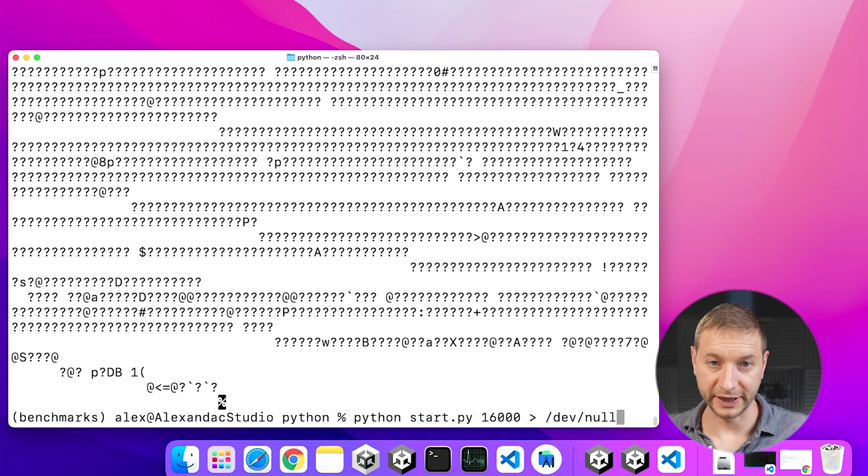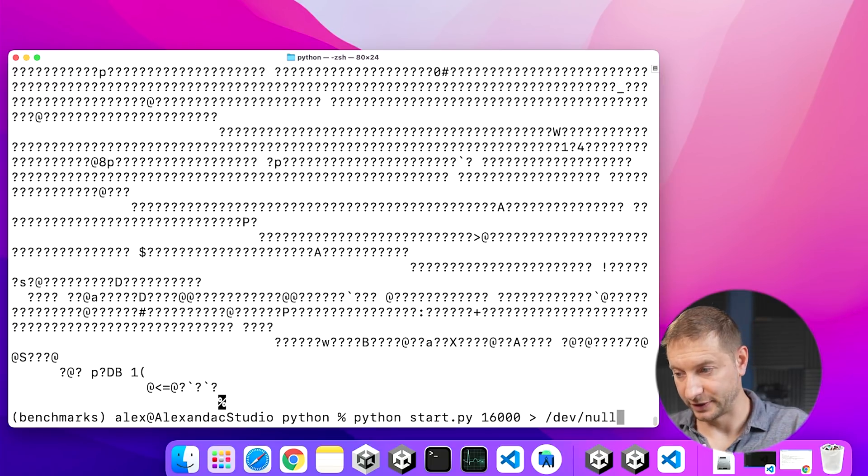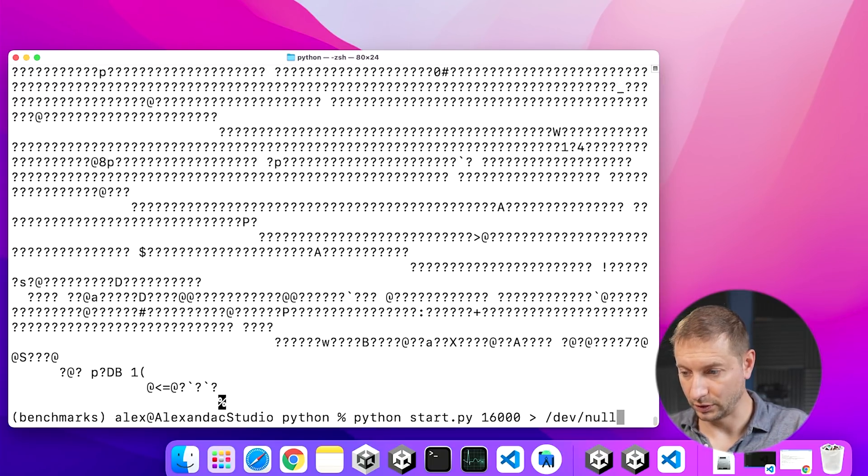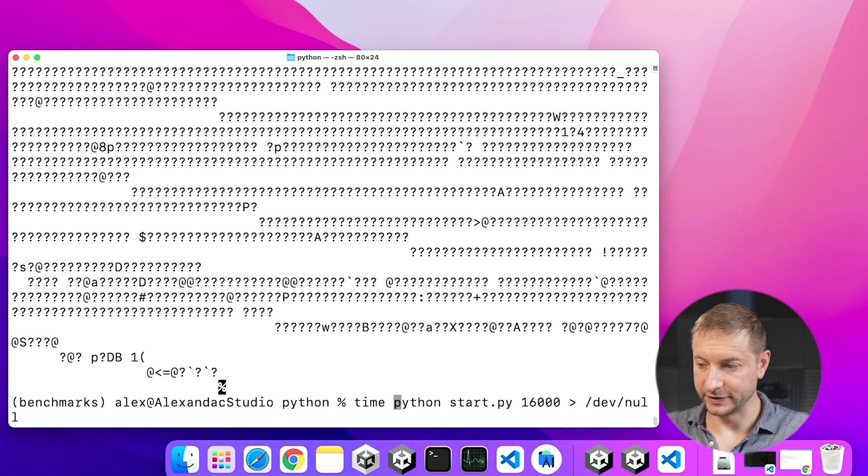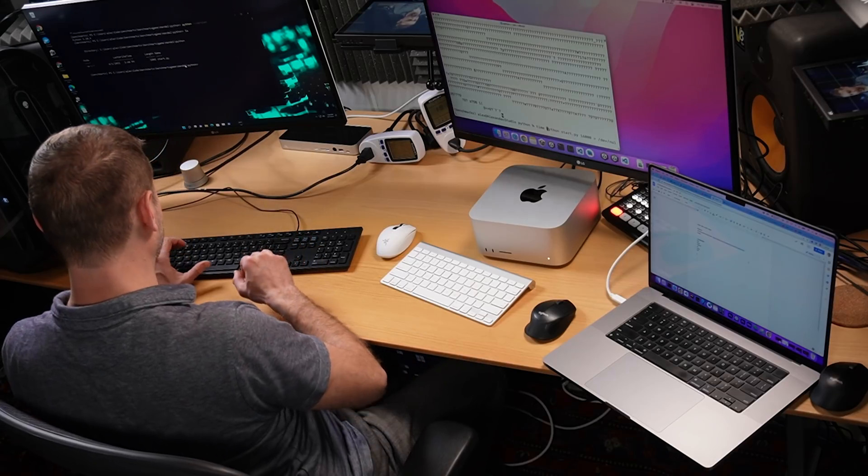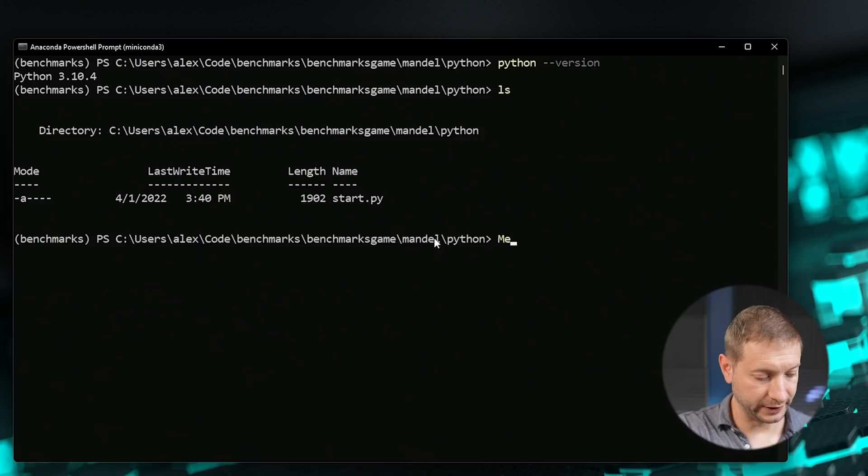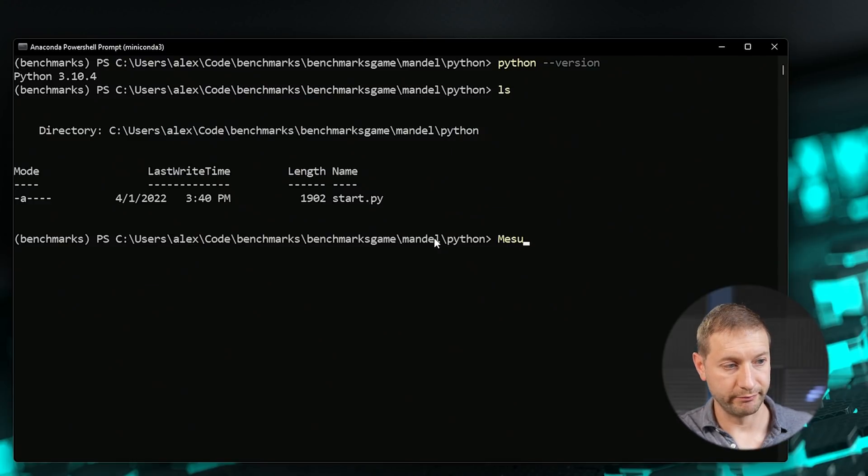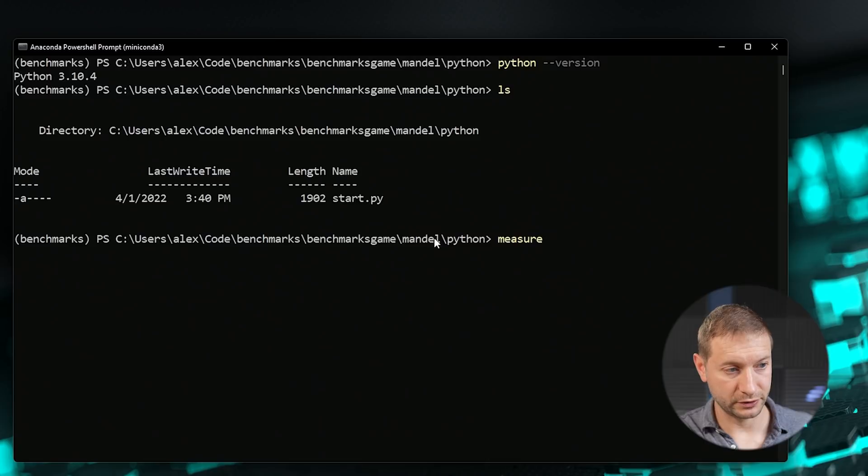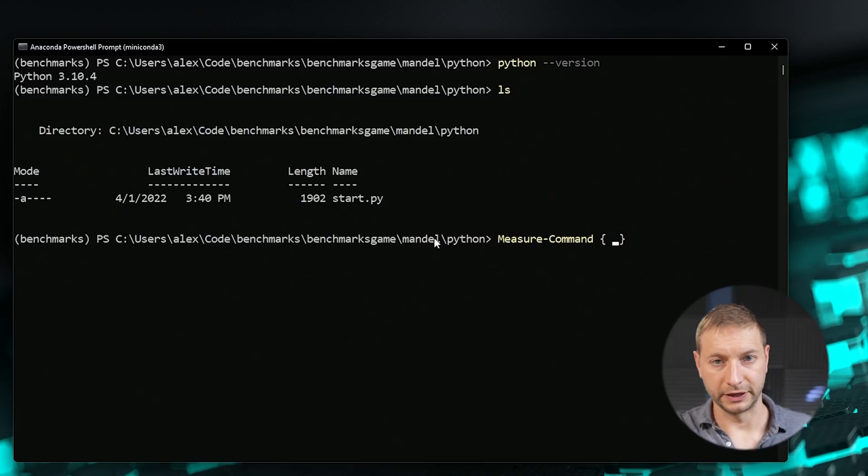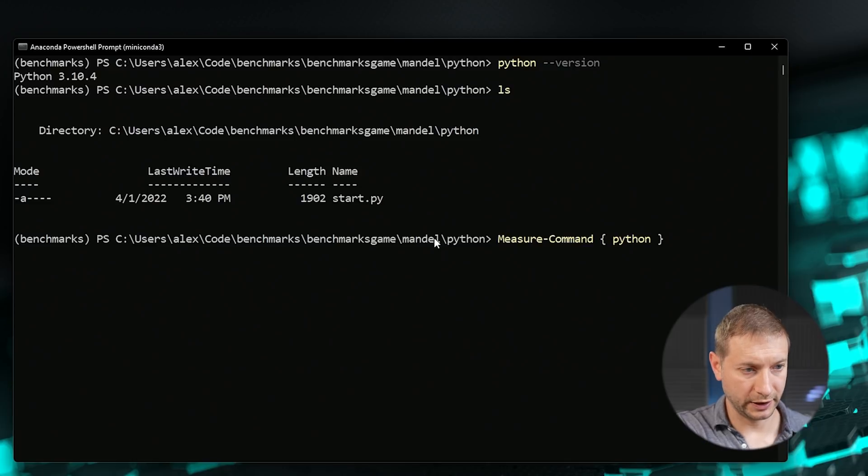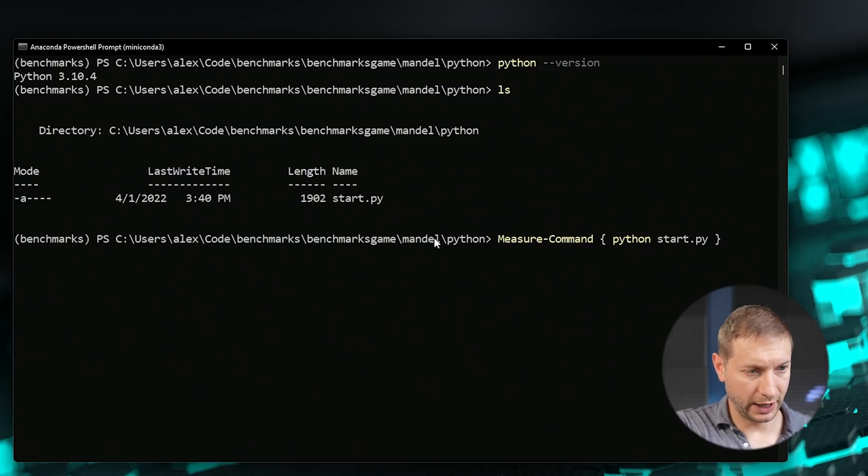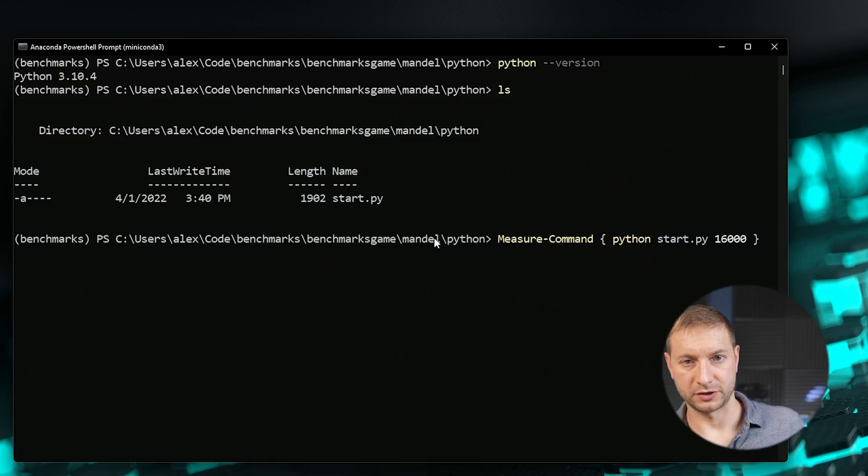And I also want to time this command, the execution of this whole process. So I'm gonna go to the beginning of the line and give this the time command - simple as that. That's gonna be the setup for the Mac. Windows is gonna be a little bit different because I'm gonna use PowerShell's measure command. There is no time command on Windows, so we have to use measure command. And in curly braces I'm gonna give it the command to execute, which is gonna be the same: python start.py 16,000. And measure command is gonna swallow the output anyway, so I don't need to send that output anywhere.